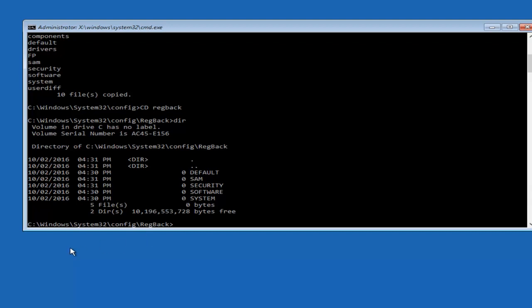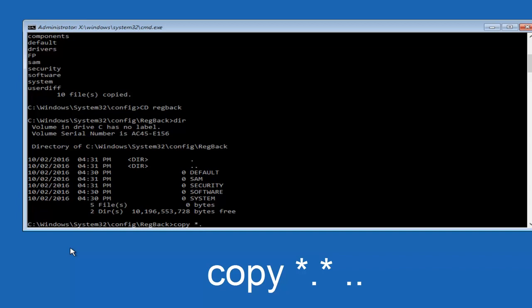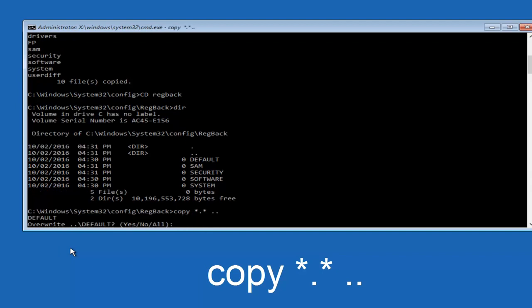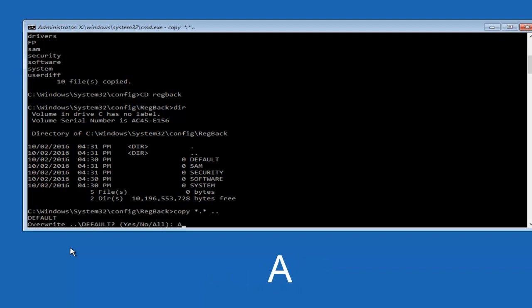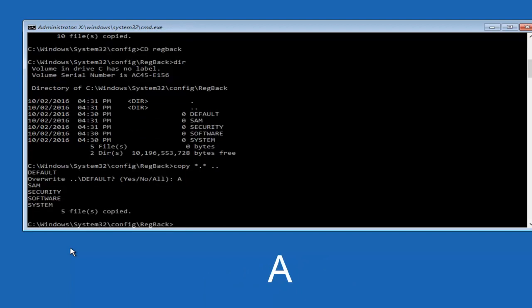Instead, you're going to type in copy, space, star, dot, star, another space, and then two dots back to back, and then hit enter on your keyboard. When it says overwrite, type the letter A on your keyboard, and then hit enter.